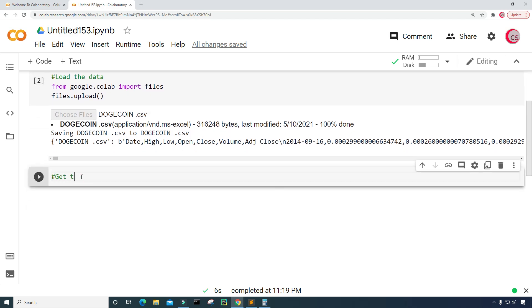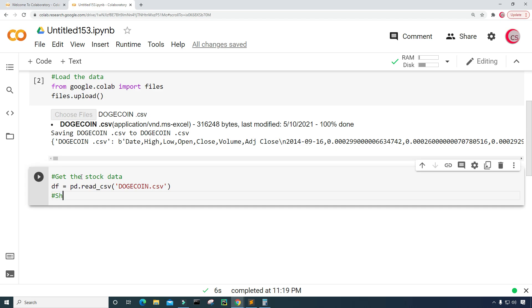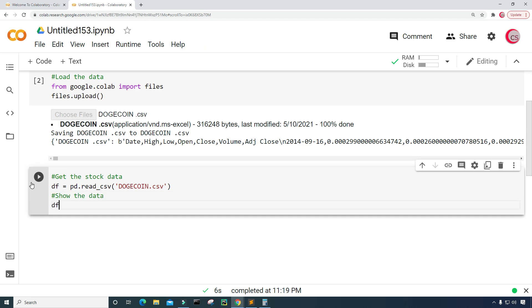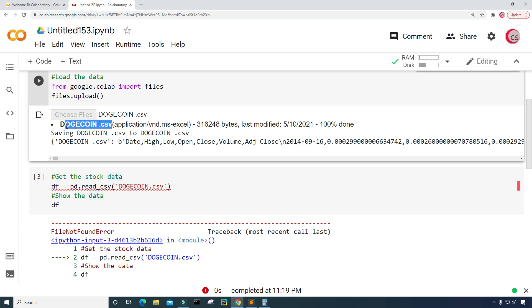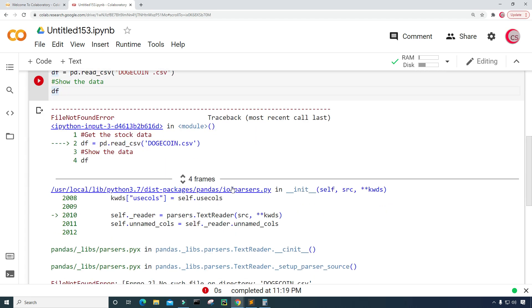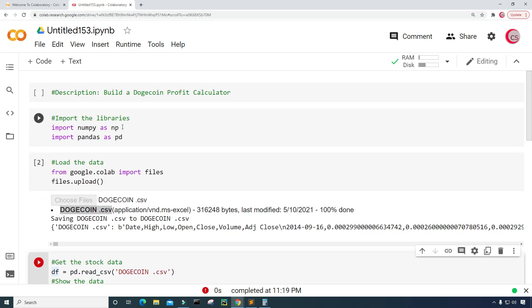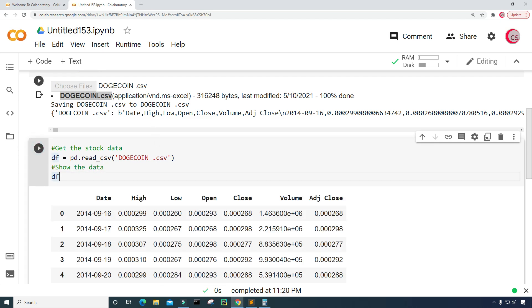Now I'm going to get the stock data, so I'm going to create a variable called df, set it equal to pd.read_csv(), and input the name of that file I just uploaded — dogecoin.csv. Then I'm going to type df to show the data and run this. Looks like I made a mistake somewhere. I'll highlight this name, copy it with Ctrl+C, come down and paste with Ctrl+V. The problem was this space in the file name. Let's give this a run — there we go.